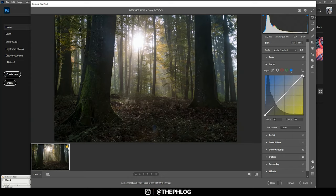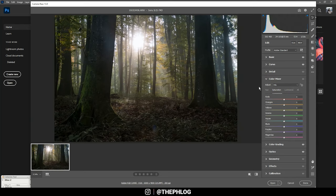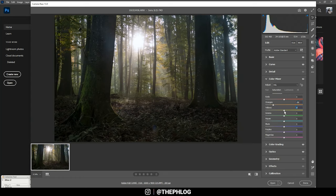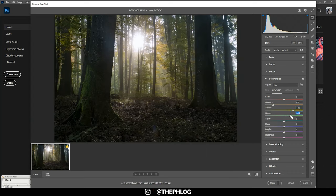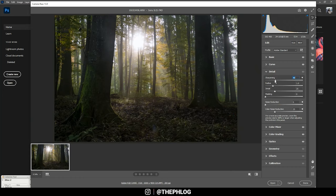All right, then for the color grading, I want to change the saturation of a few colors here. So I'm dropping orange, which is mainly affecting the floor of the forest. Then I'm increasing yellow and green, and I'm dropping aqua and blue.